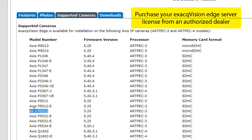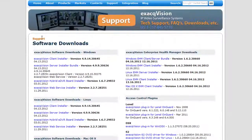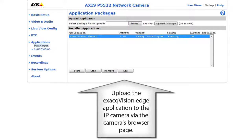Purchase your ExactVision Edge license from an authorized dealer and download the ExactVision Edge application from the Software Downloads page. Then upload the Edge application via the IP camera's browser page.